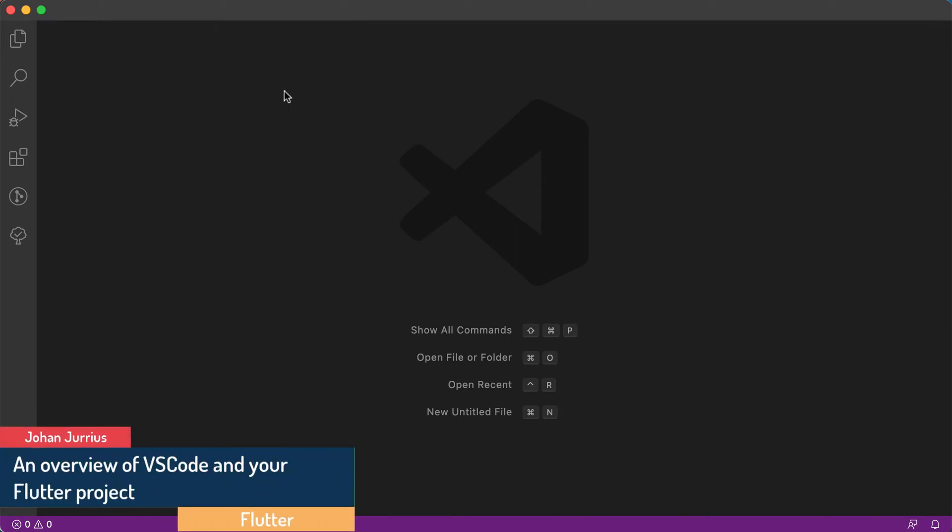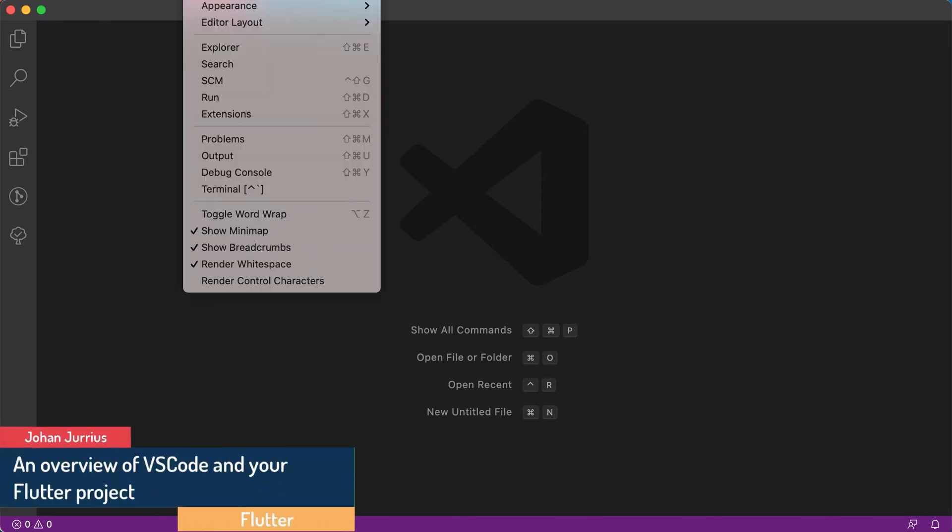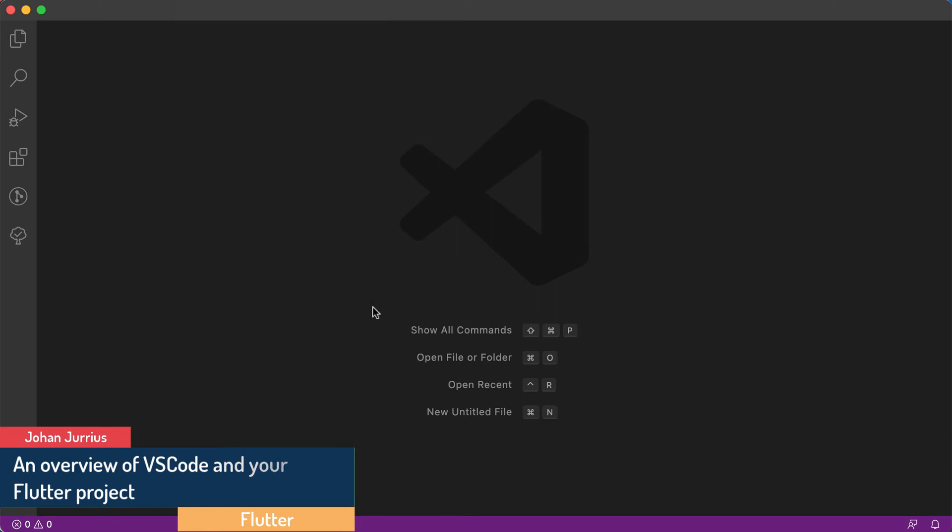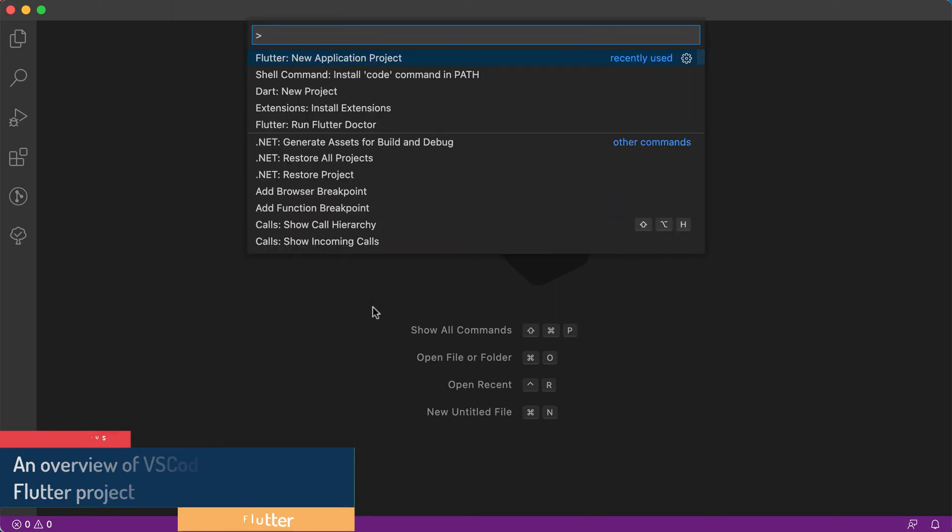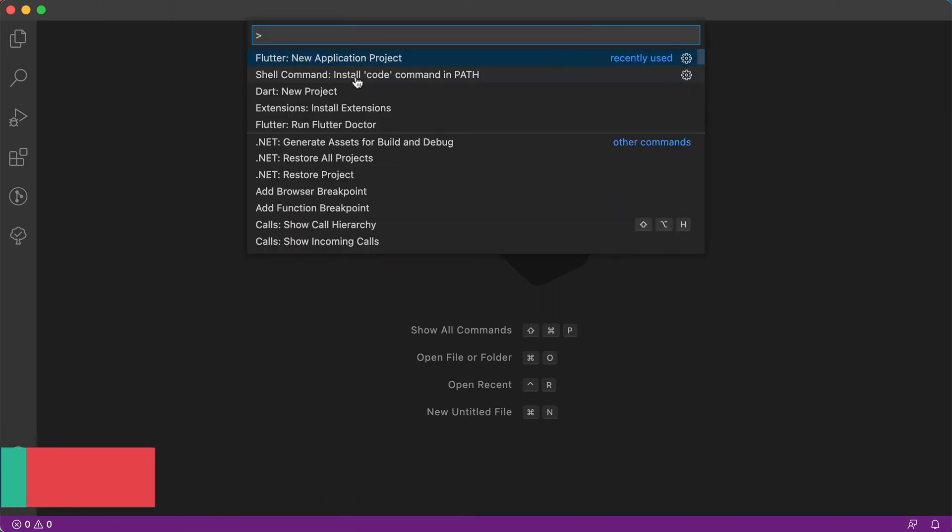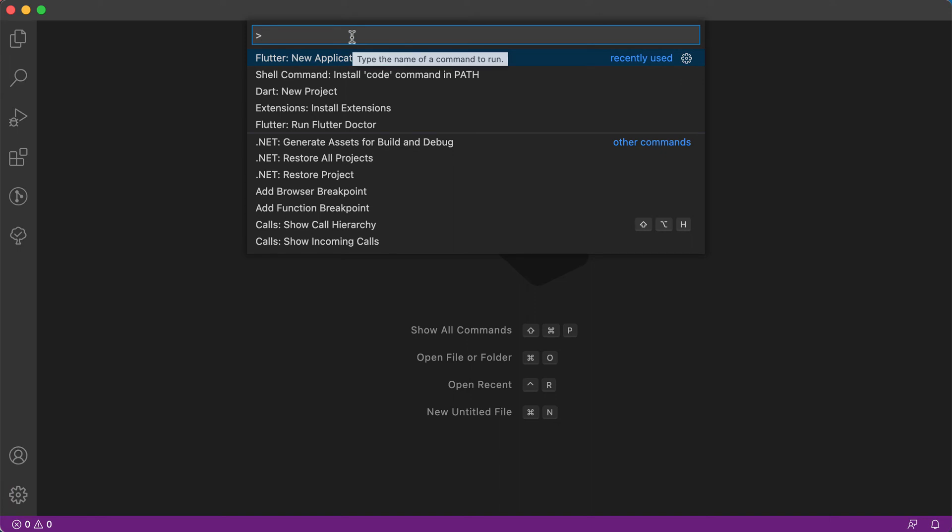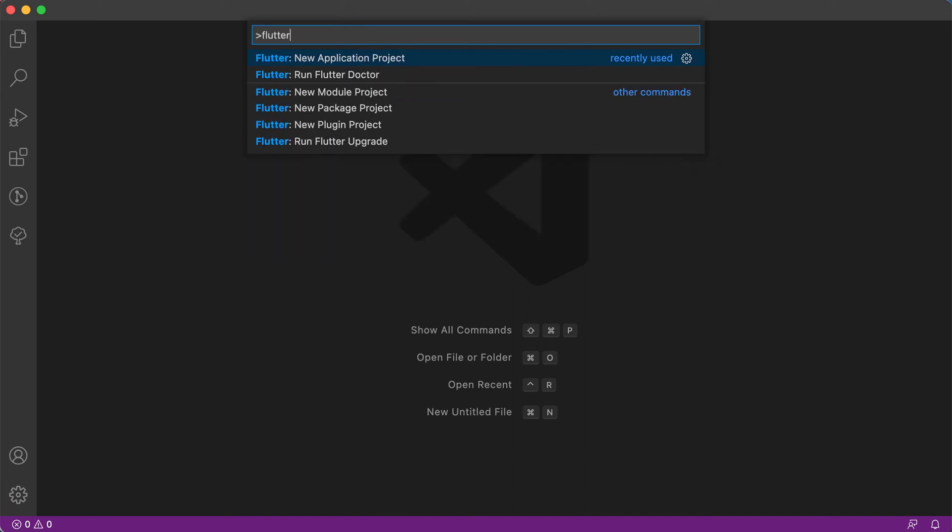What you can do is go to your View menu and then choose the Command Palette. This will open up your Command Palette and you can basically just start typing Flutter there.